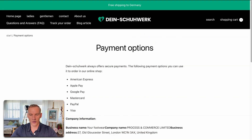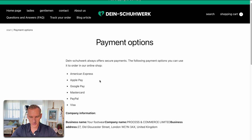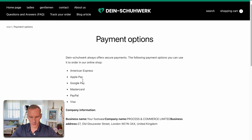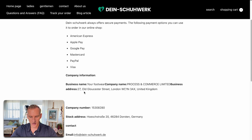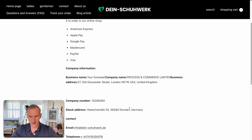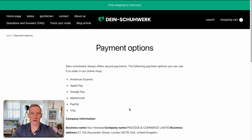Let's continue with the live audit. Then we go over the payment options, as these should match the options in the checkout. They're offering American Express, Apple Pay, Google Pay, MasterCard, PayPal, and Visa. They also implemented their business details, which is highly recommended in my premium framework as well.